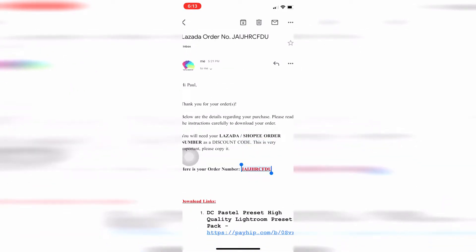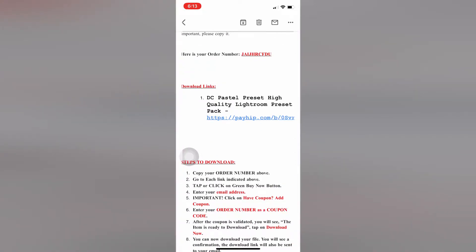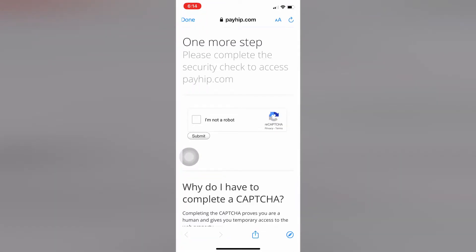Copy the order number. Make sure the order number matches in the subject and in the body of the email. Then tap on this link. You'll see 'Open with' - choose the browser you want.